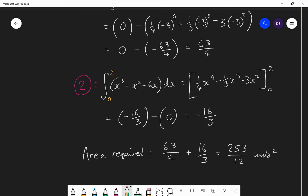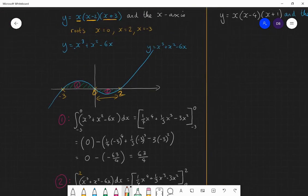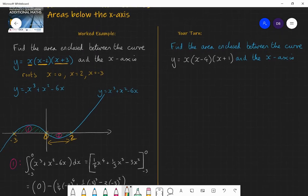That is how you find the area between the curve and the x-axis when some parts of the curve are above and some parts are below the x-axis. Now it's time for you to have a go. Pause and try the question — rewind to review the process if needed, and make sure you do a drawing to visualise the problem.